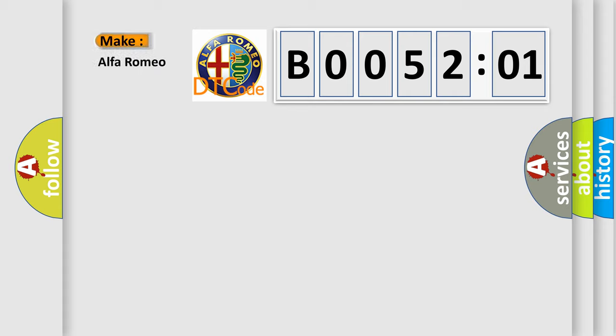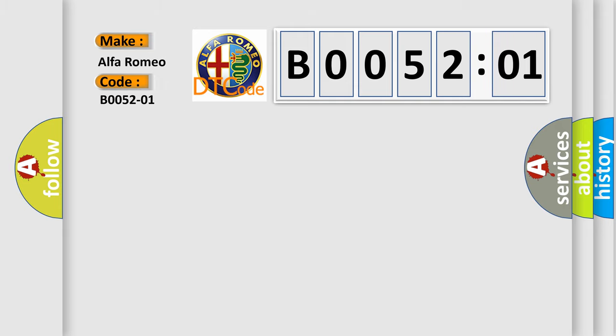So, what does the diagnostic trouble code B005201 interpret specifically for Alfa Romeo? The basic definition is: passenger front buckle switch general electrical failure.